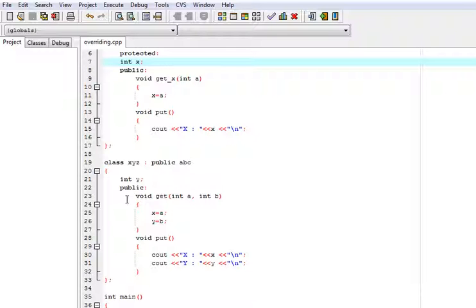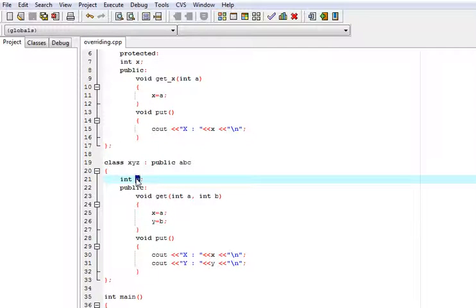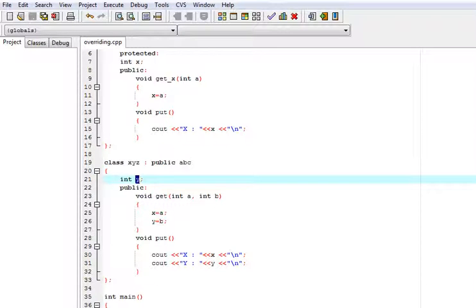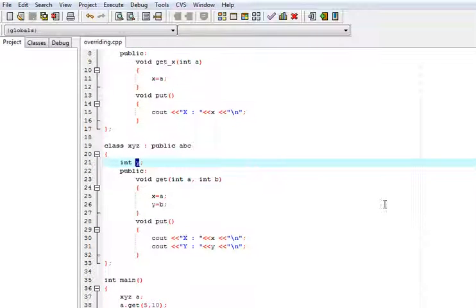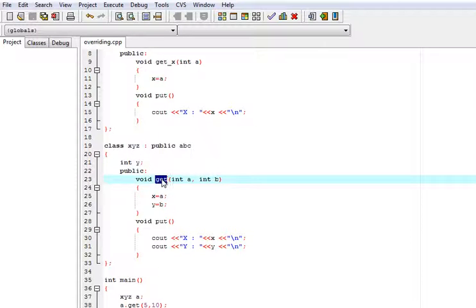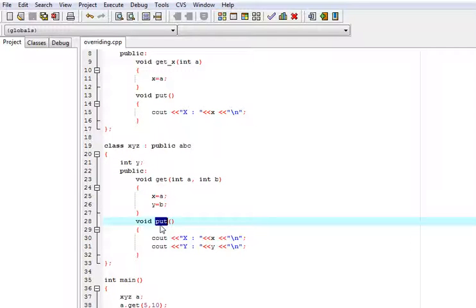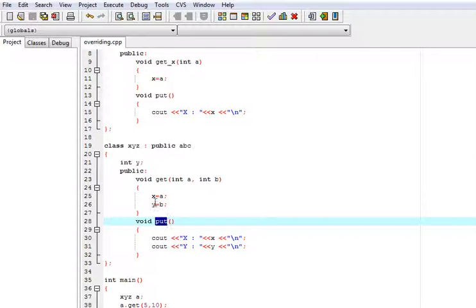So in the xyz class, I have used one more data member y and I have used here two member functions, one is get and another is put. Get for getting the value of both x and y. Here a and b are saved in x and y which are passed from the main.